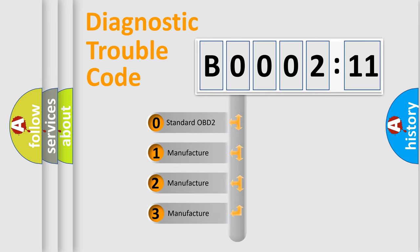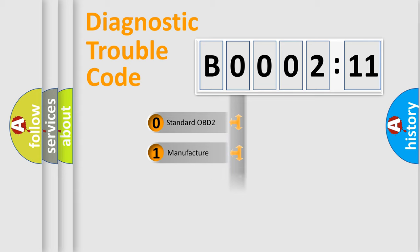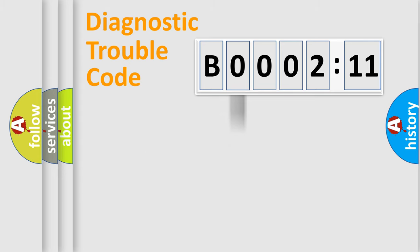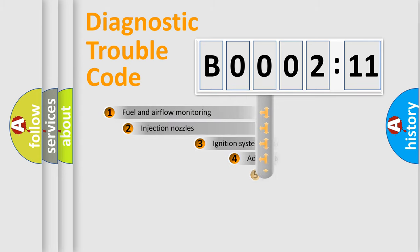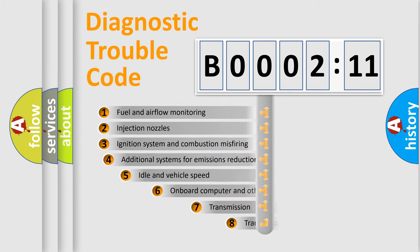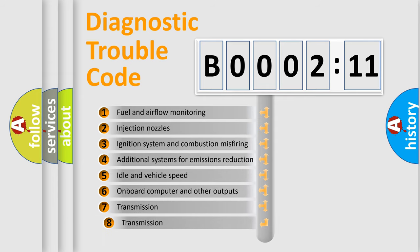If the second character is expressed as zero, it is a standardized error. In the case of numbers 1, 2, or 3, it is a more prestigious expression of the car-specific error.